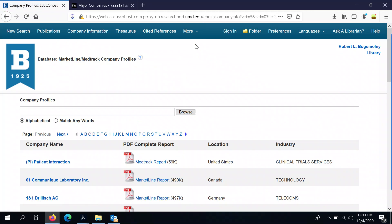This will take you to a new screen with an alphabetical list of reports, mostly brought to you by a company called MarketLine, and there'll be a new search box. It's important to say at this point that what you're seeing here and what you're searching is not an exhaustive set of information on all companies, but instead it's a selection of larger publicly traded companies.